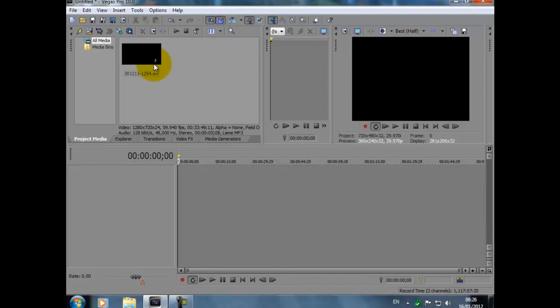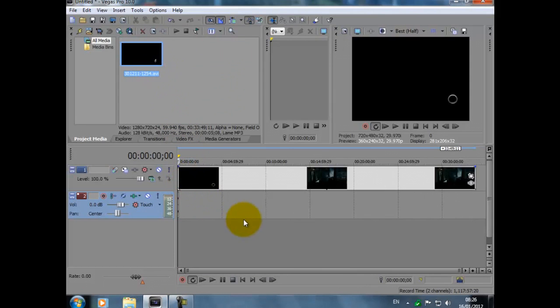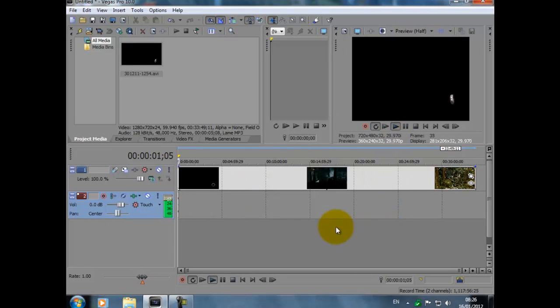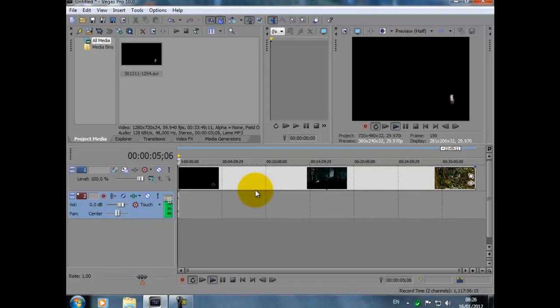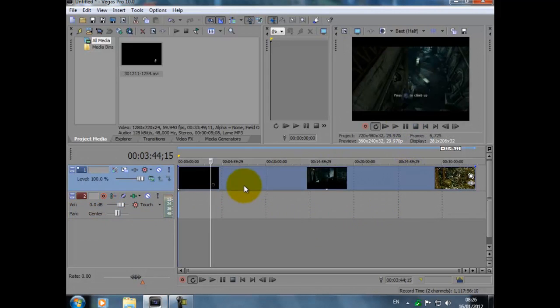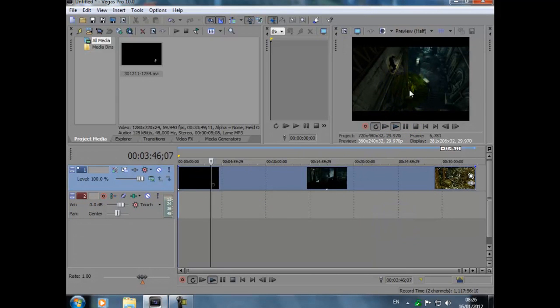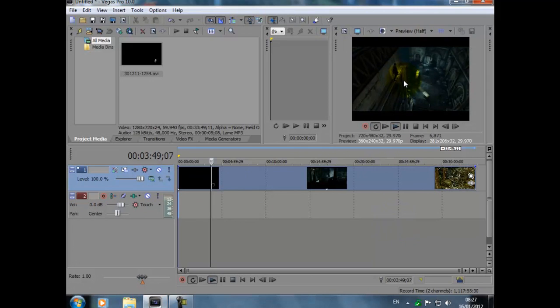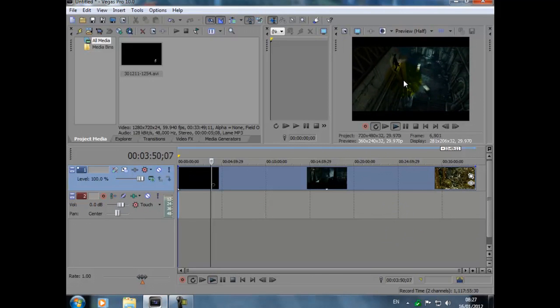This is it here, this is Uncharted 3. Double click on there. Then what we do, we drag this into the timeline. But as you can see, we have video but very little audio. So if I just put play now, this is what you get.